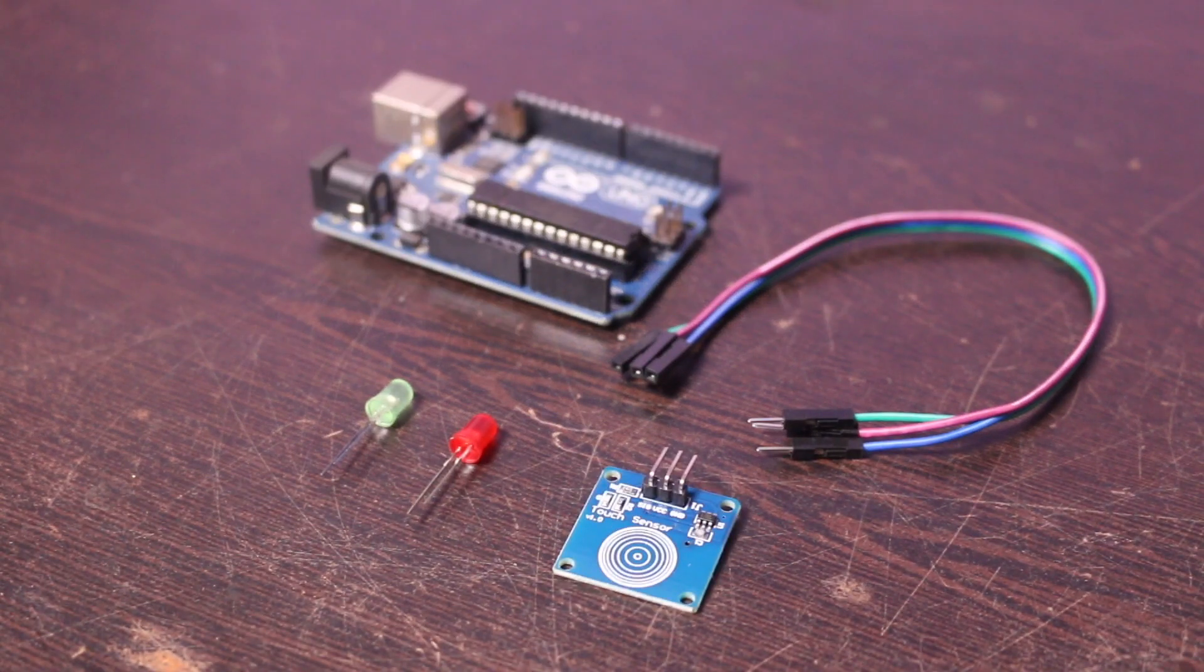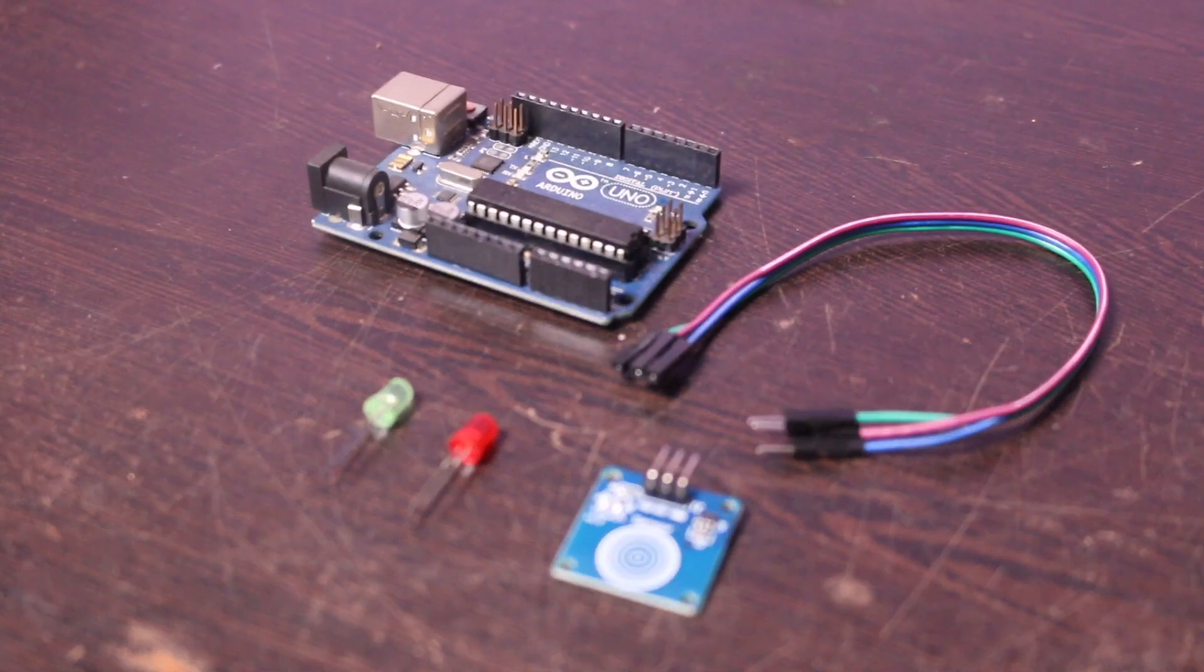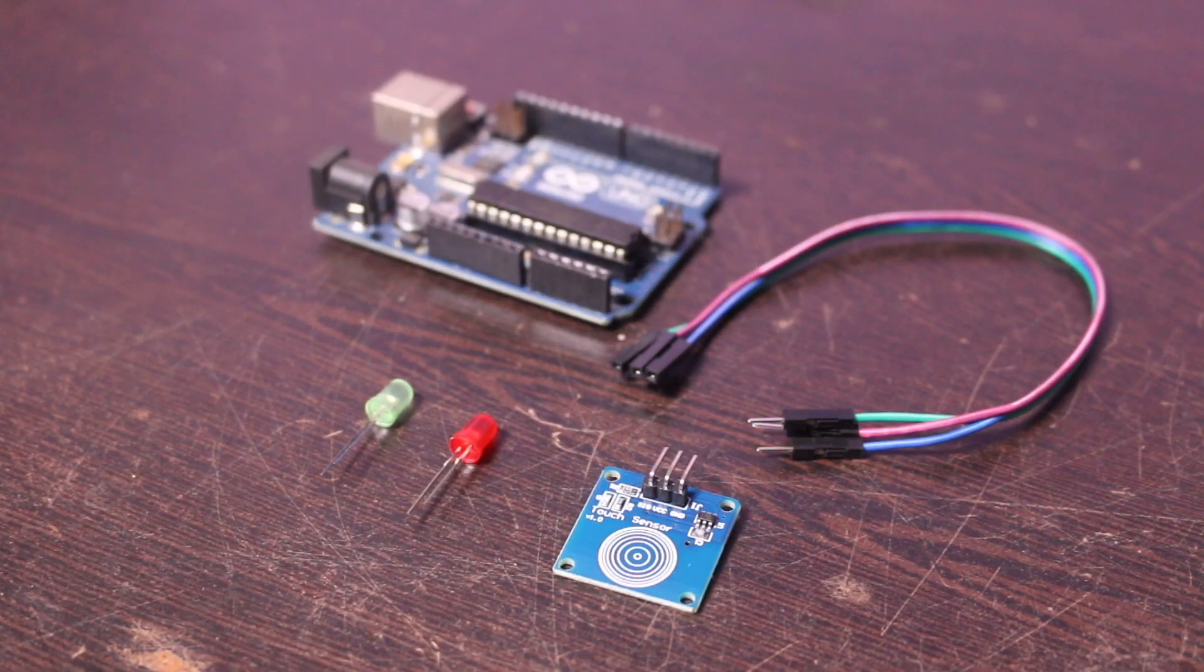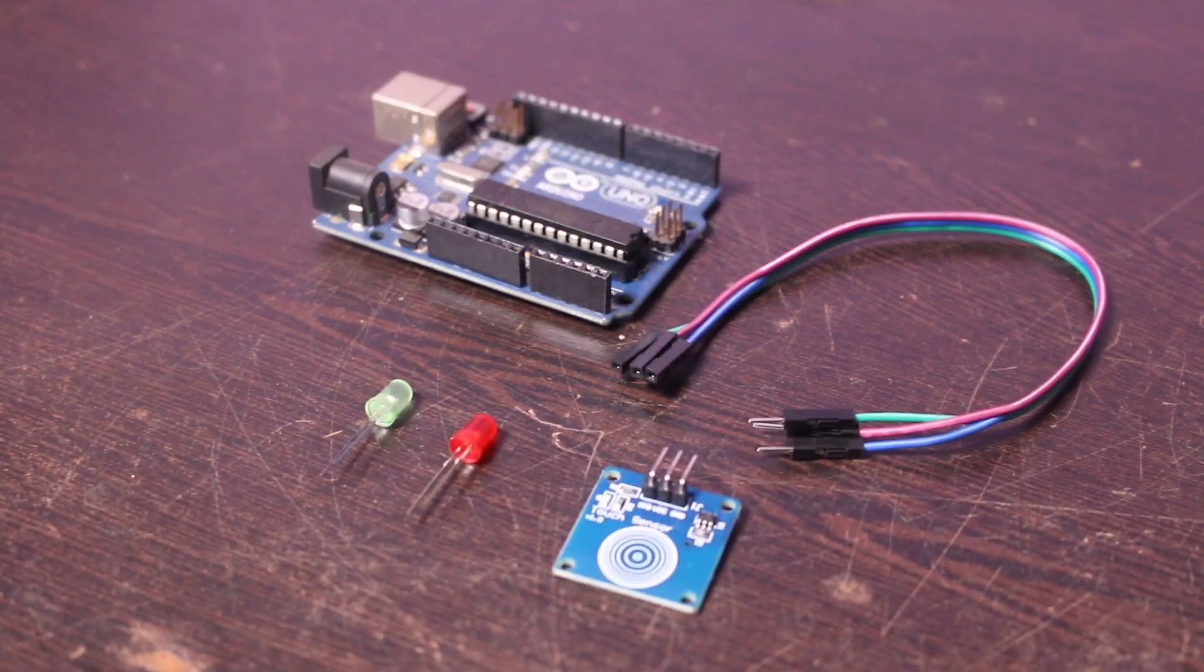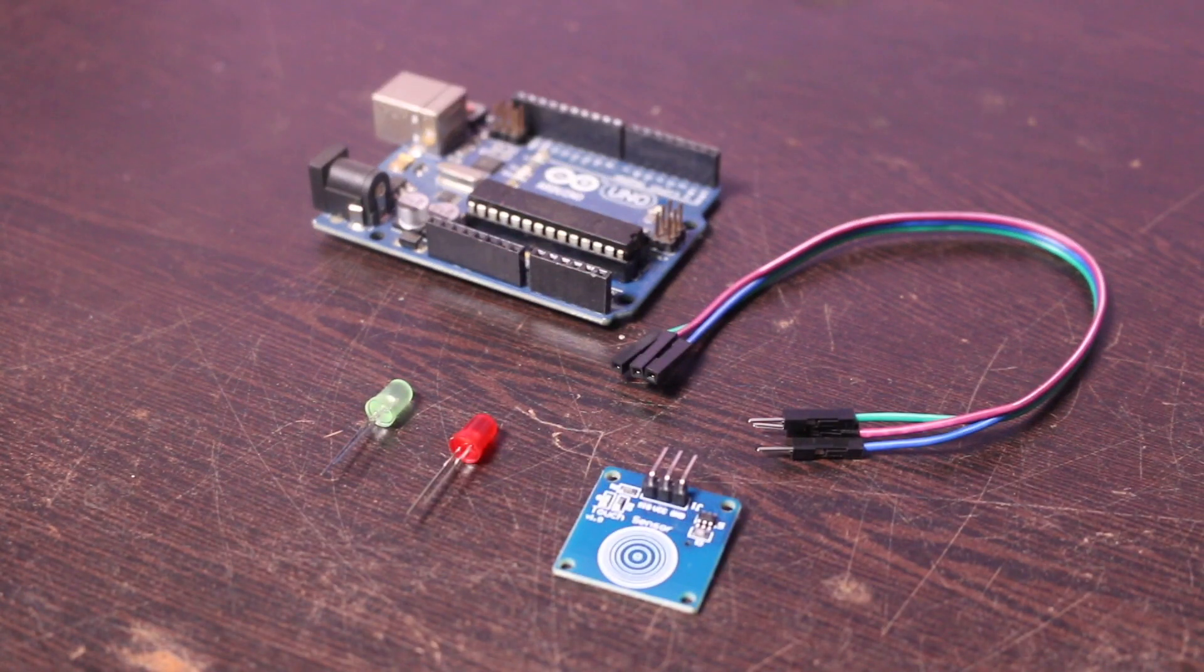For this I'm using a capacitive touch sensor, Arduino, jumper wires, and LED.